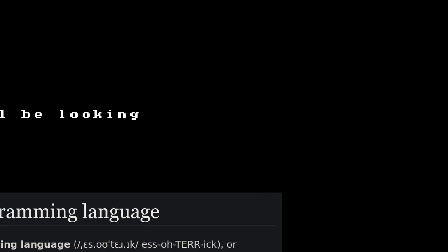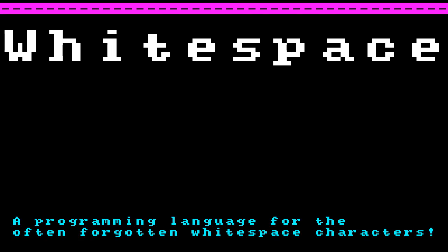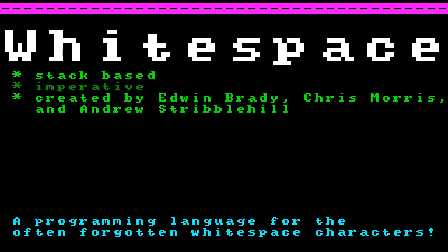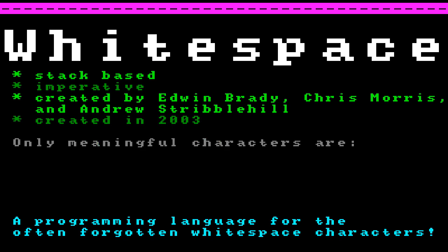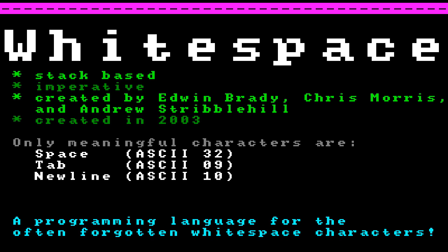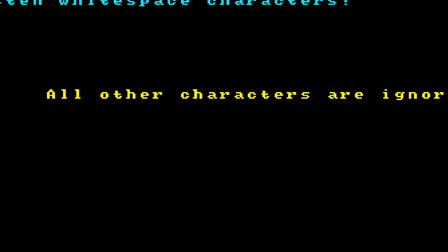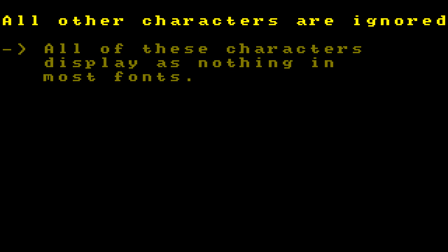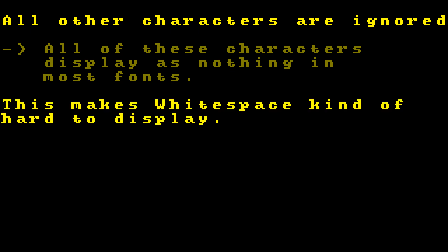Today we'll be looking at Whitespace, a programming language that seeks to solve a great injustice placed onto the Whitespace characters, namely that they are often ignored because they are invisible. Whitespace is a stack-based imperative ESLANG created by Edwin Brady, Chris Morris, and Andrew Striblehill in 2003. The most notable thing about Whitespace is that the only meaningful characters are Space, Tab, and New Line. All other characters are ignored, and all of these characters display as nothing in most fonts.